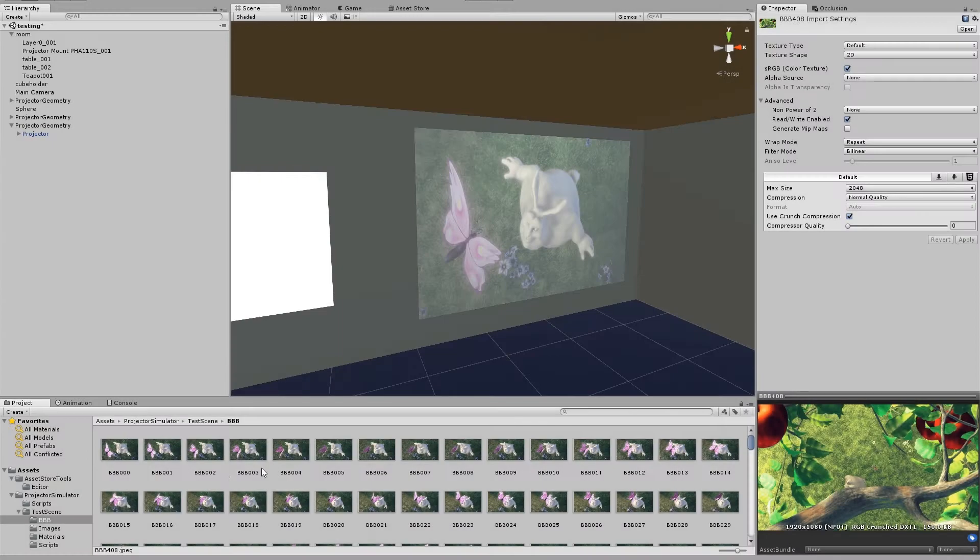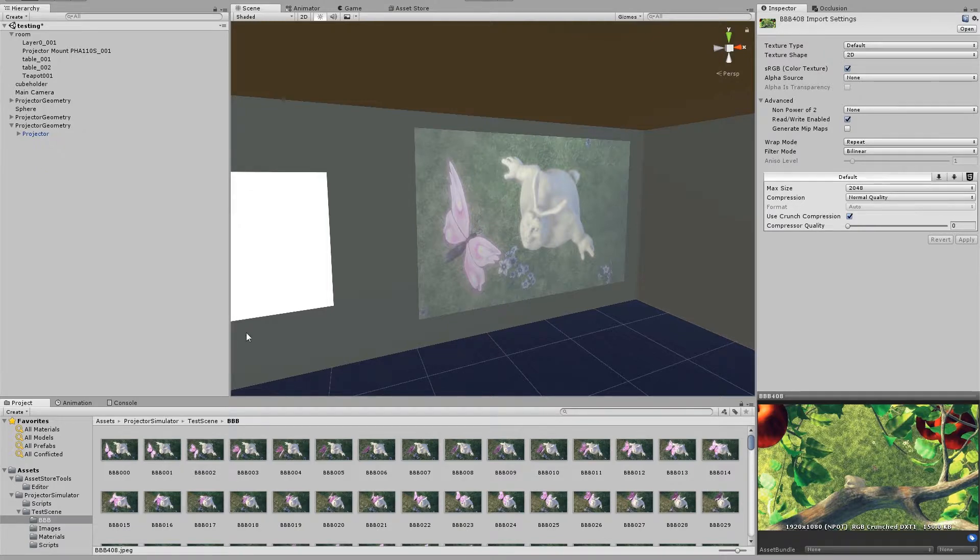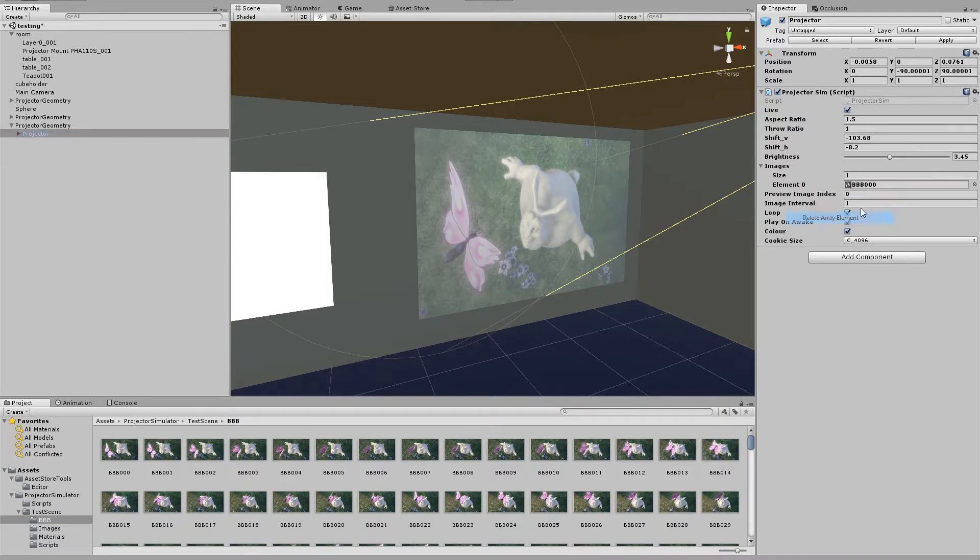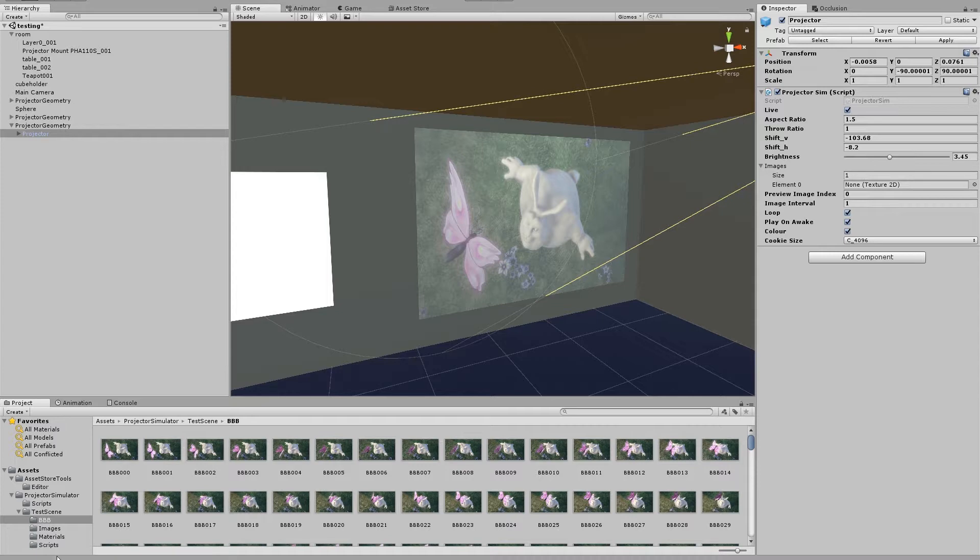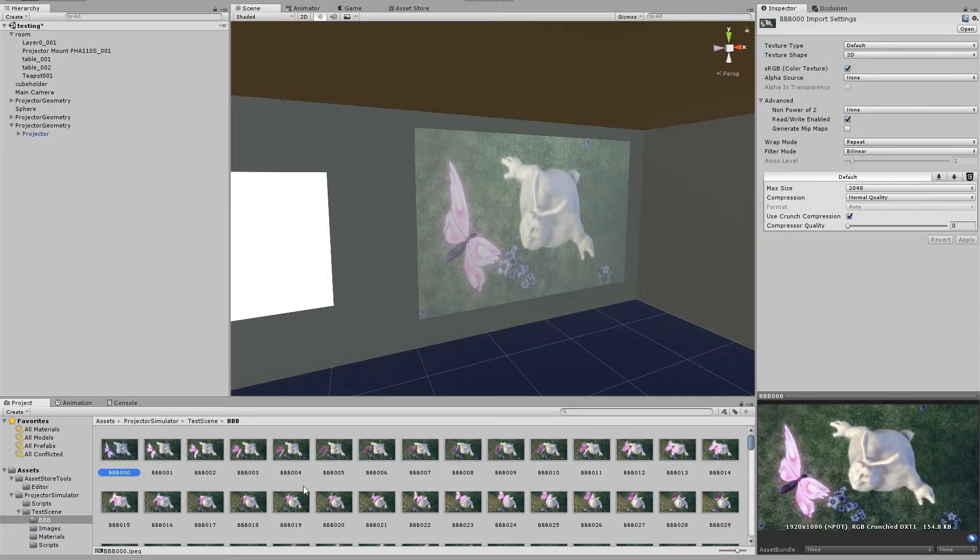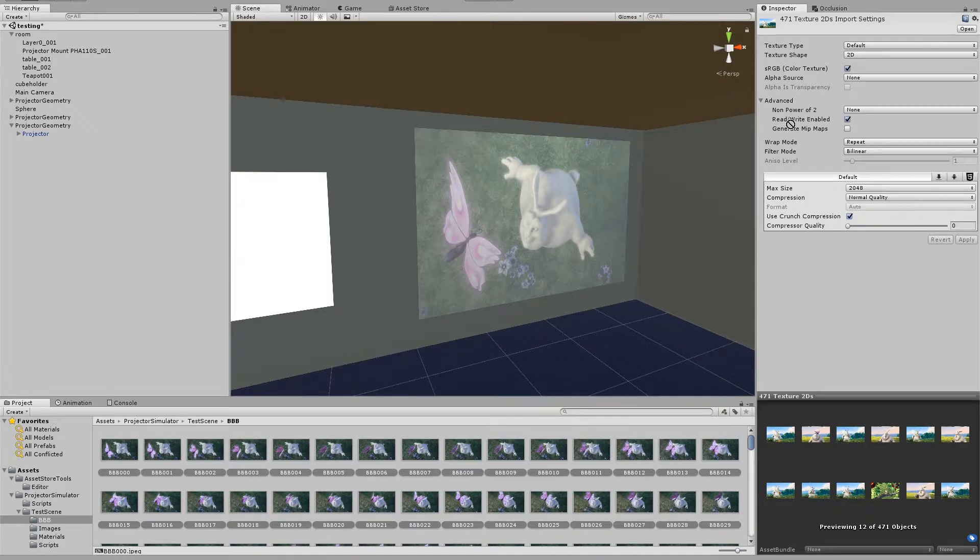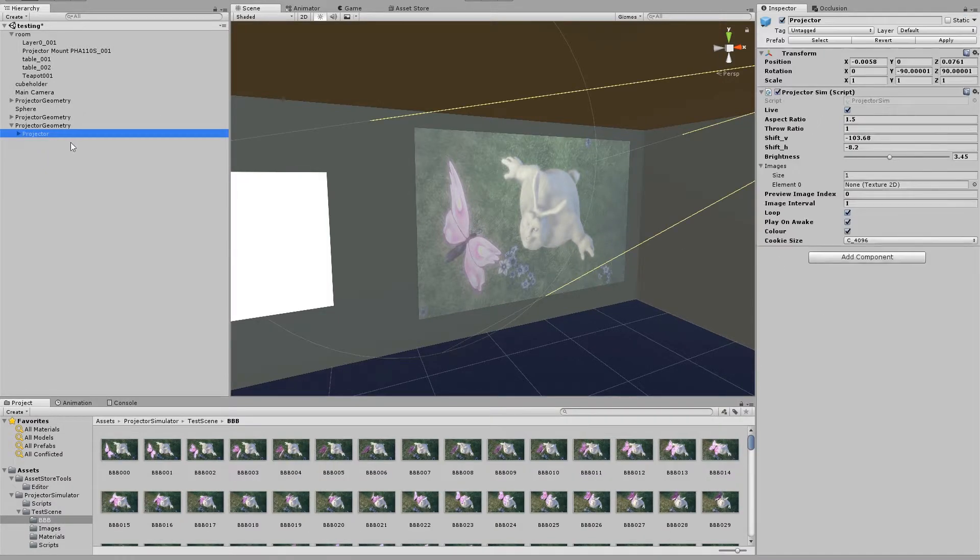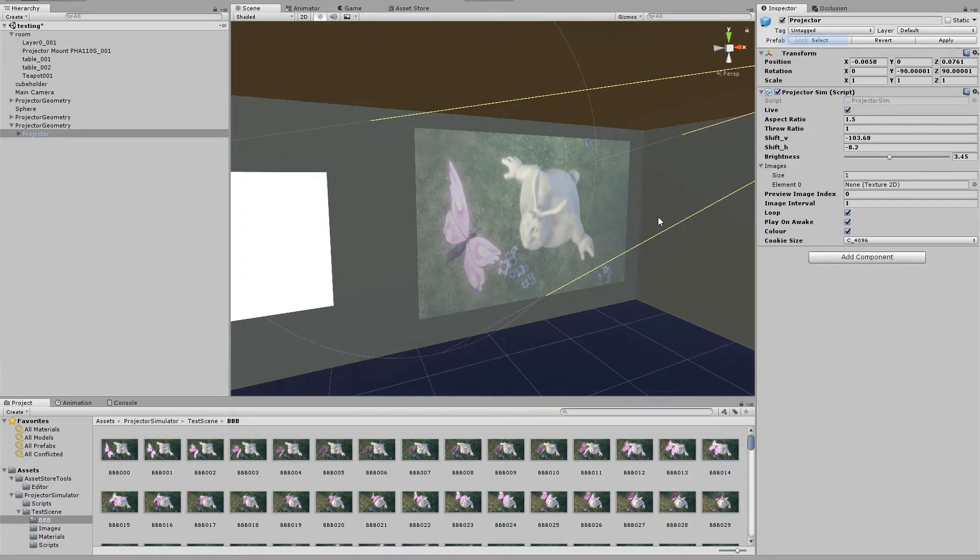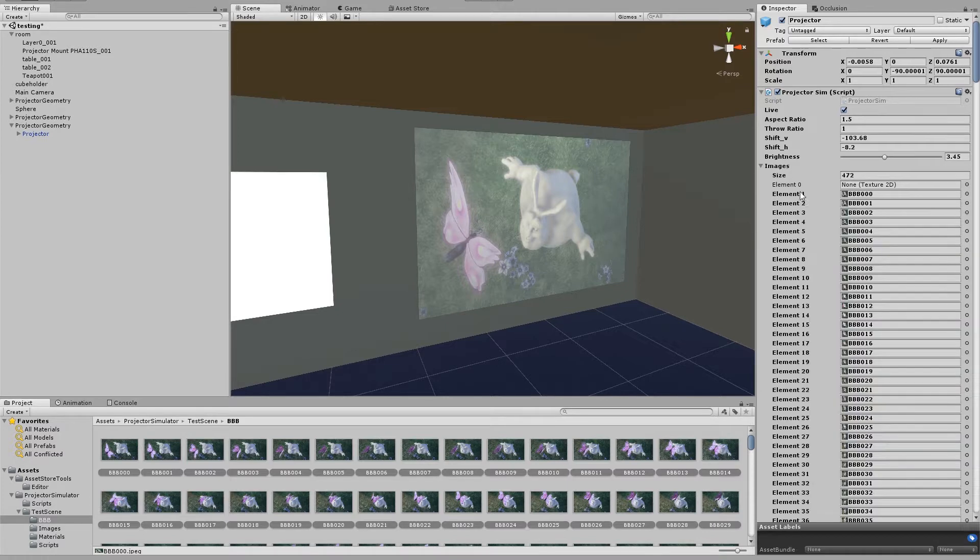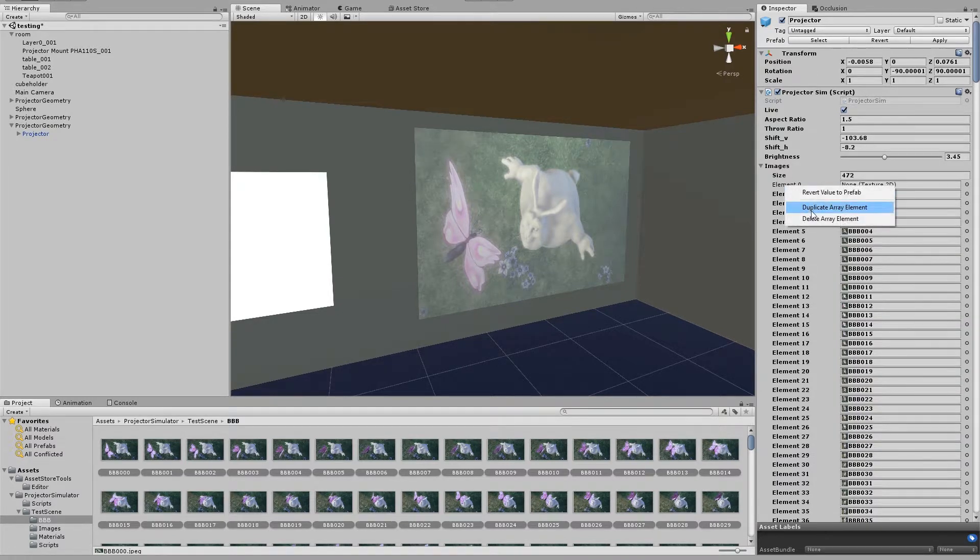Okay, so that actually took about 15 minutes to apply. Anyway, now all we have to do is select our projector. I'll revert this value to the prefab. I'll hit control A to select all of the images. And then I'll just drag and drop them. Oh, you know what I didn't do? I didn't lock the inspector. So again, control A, drag and drop, and delete the empty one.